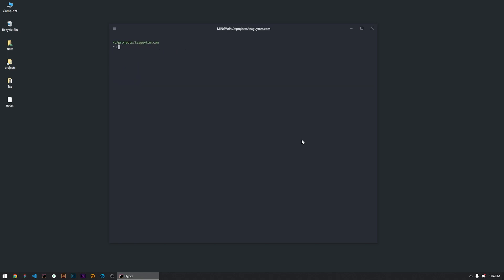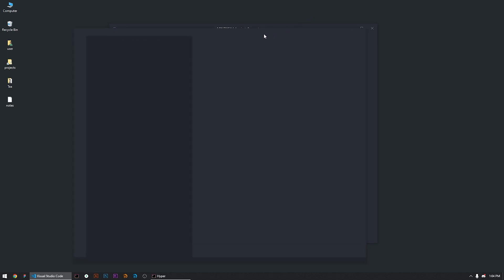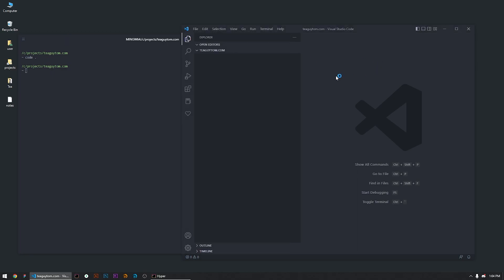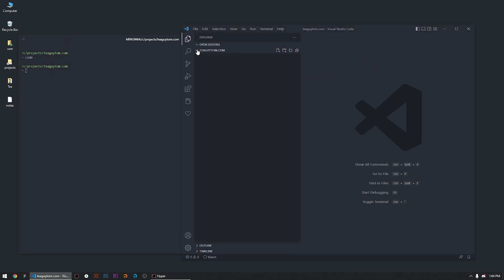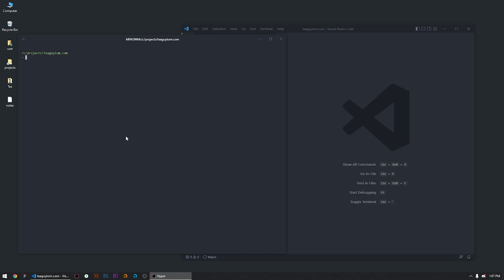We're in. Next thing we do is we open up VS Code because we're gamers and we know what we're doing. And now we're in, we got our directory, we're ready to go. Next we're gonna install Next.js because any good T guy worth their salt uses Next.js — that's just a given.